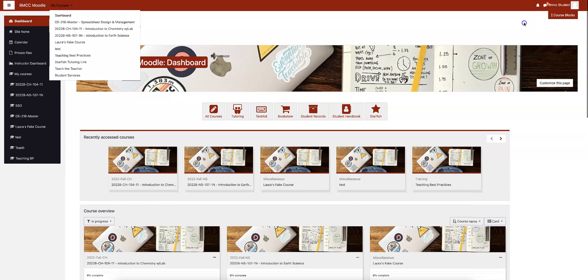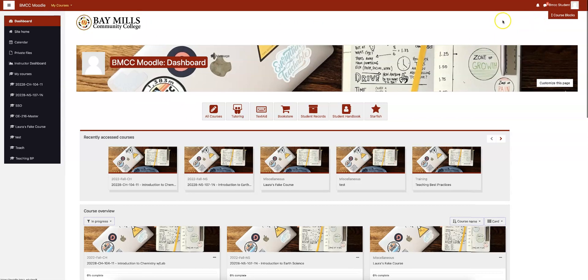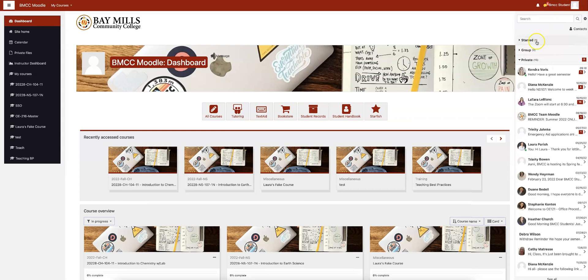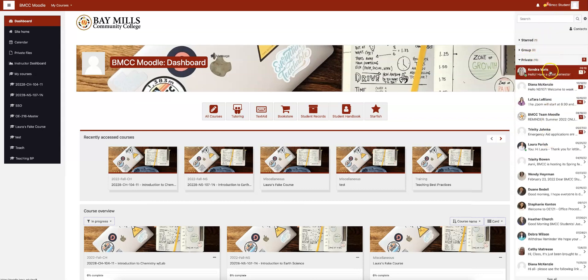You also have messages. Up here you can see that I have five messages. If I click that, it will open them up and my messages show up here.